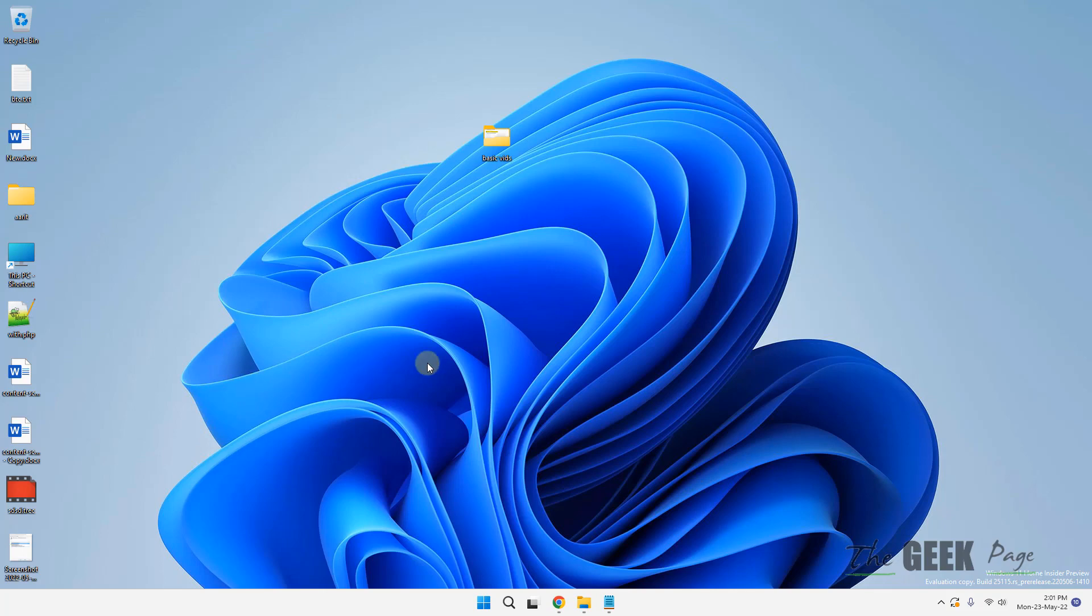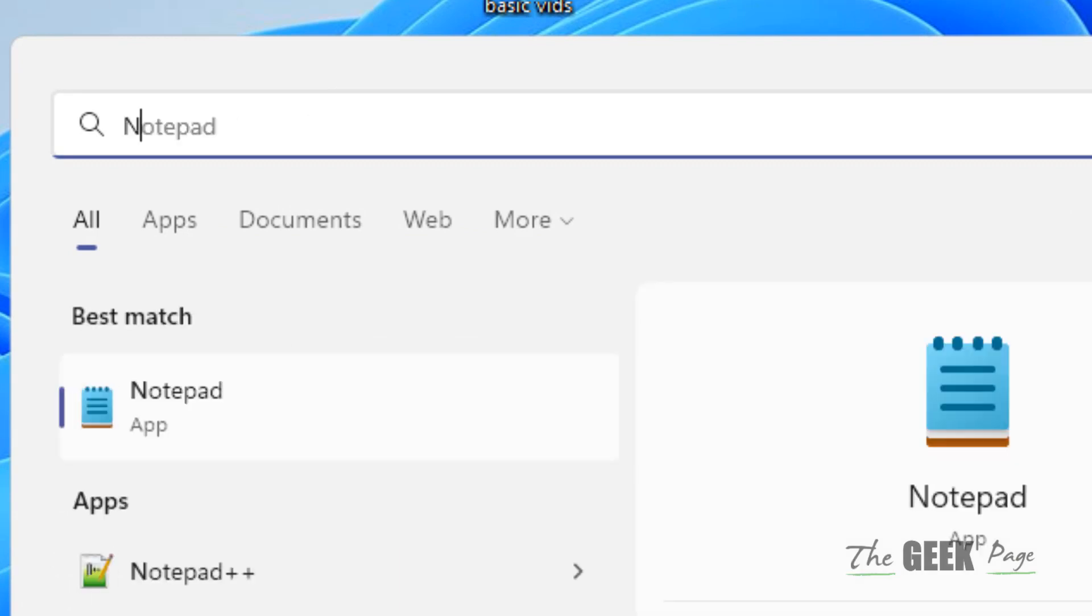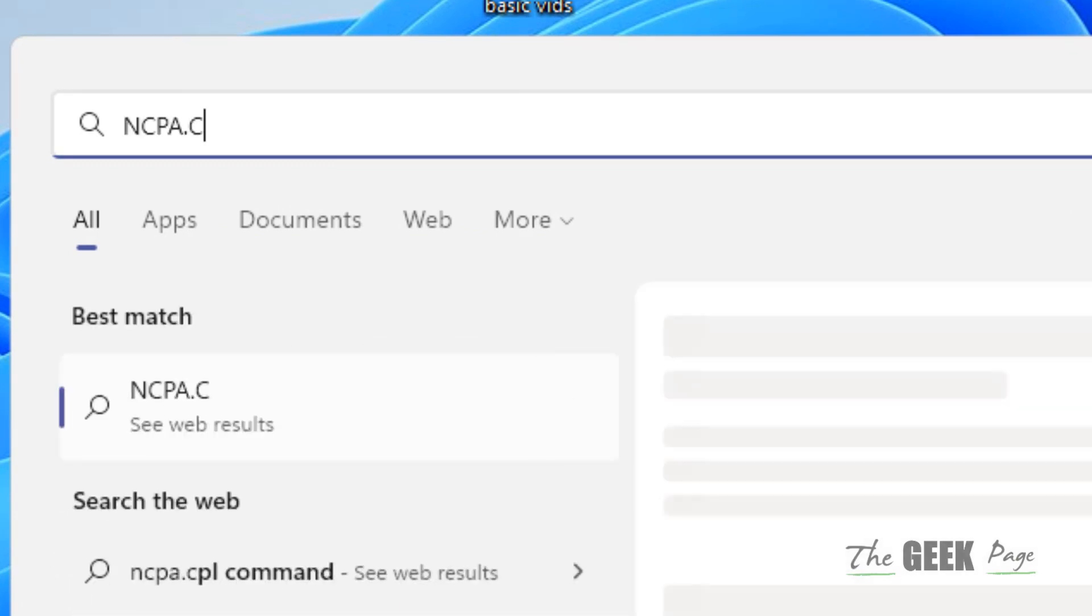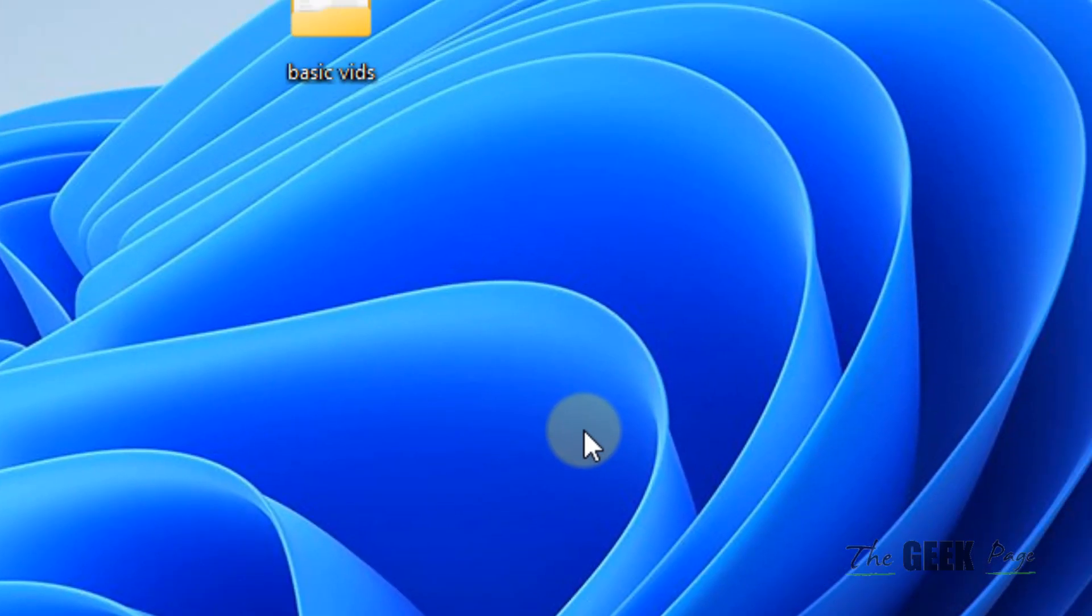If this does not get fixed, let's move to method two. Just search ncpa.cpl in the search box. Now click on ncpa.cpl.